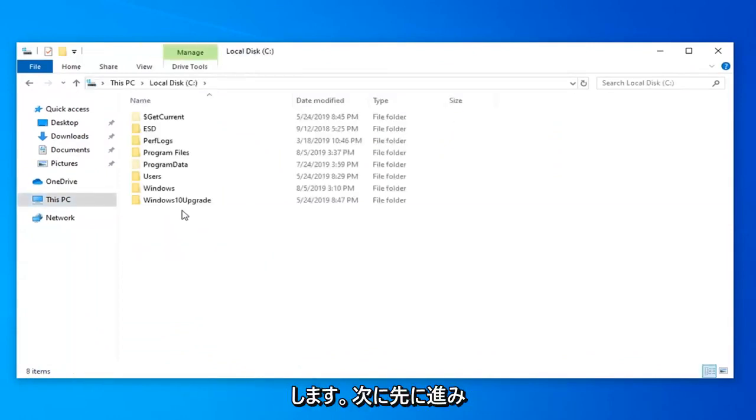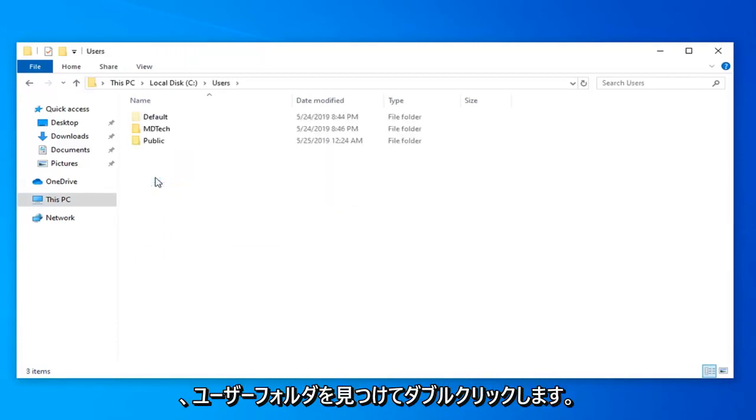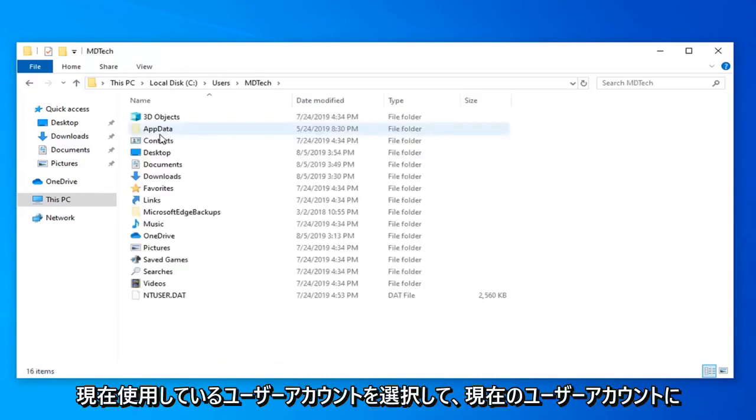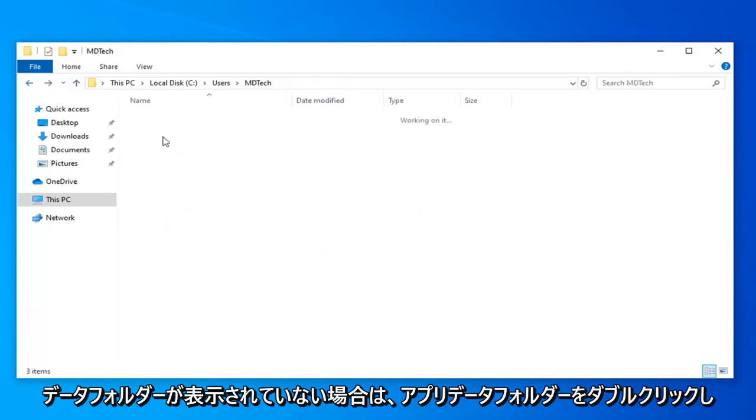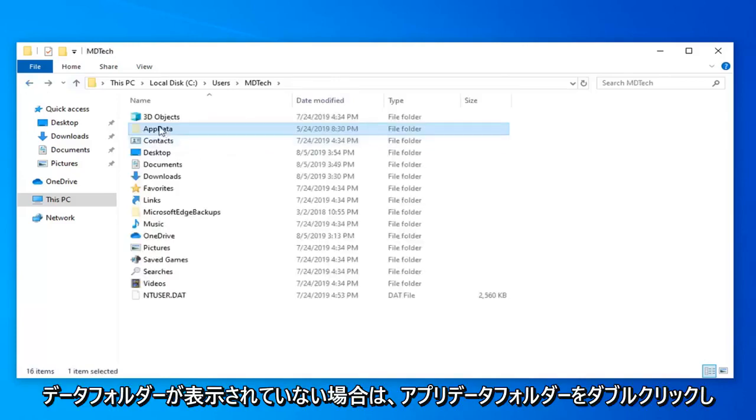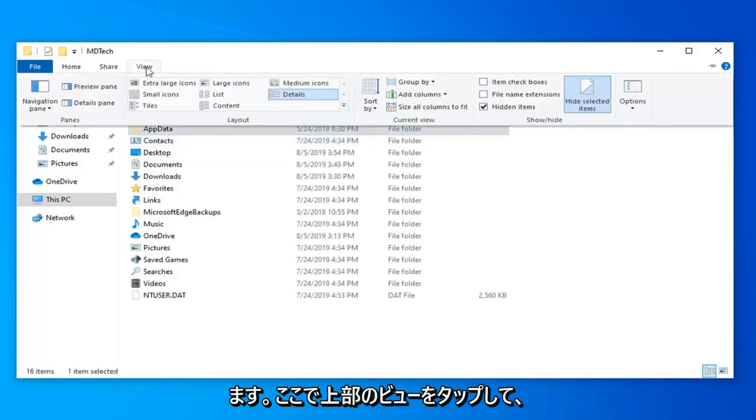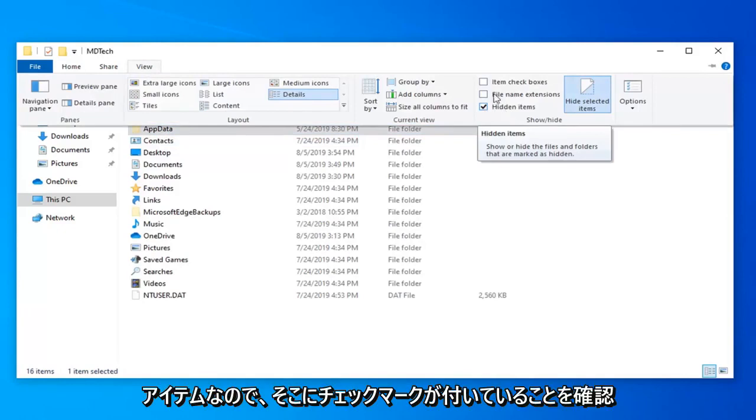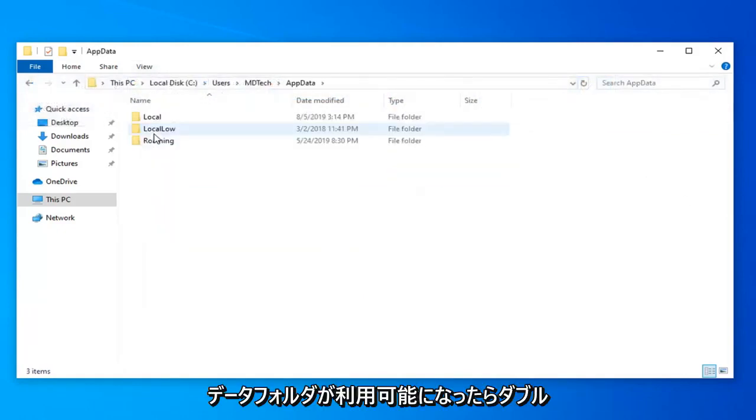I'm going to locate the users folder so double click on that, select the user account you're on so I'm selecting my current user account, double click on the app data folder. If the app data folder is not visible you want to select the view tab at the top here and then checkmark where it says hidden items so make sure it's checkmarked and then double click on the app data folder once it's available.